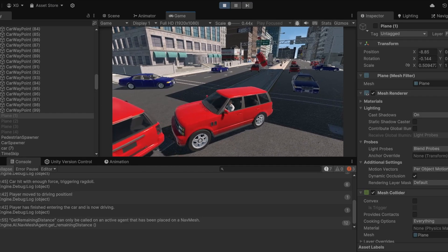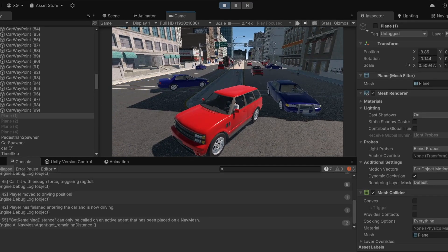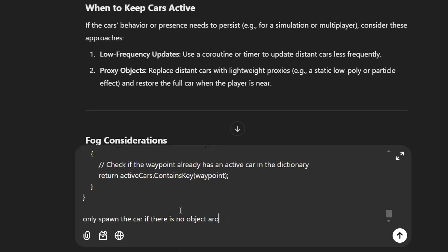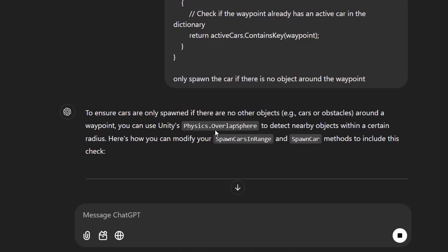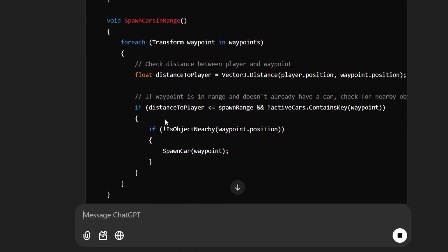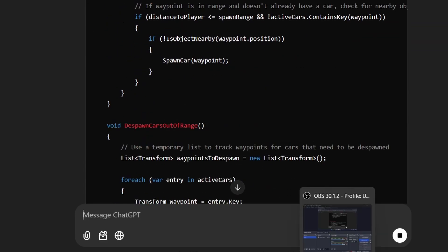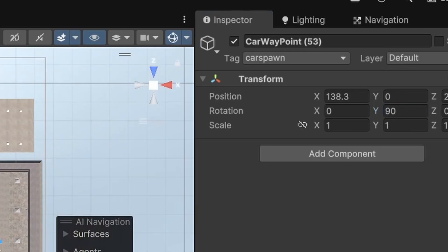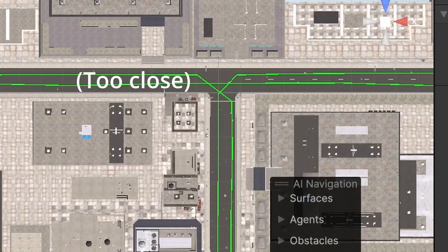There was still a problem of cars spawning on top of each other, creating weird glitches. I fixed that by setting a 3D sphere collider on top of the waypoint to check whether there is an obstacle there which would interrupt the spawning. I also gave a special tag to certain waypoints, so waypoints without that tag won't spawn any cars — this prevented two cars from spawning at two waypoints that are very close to each other.